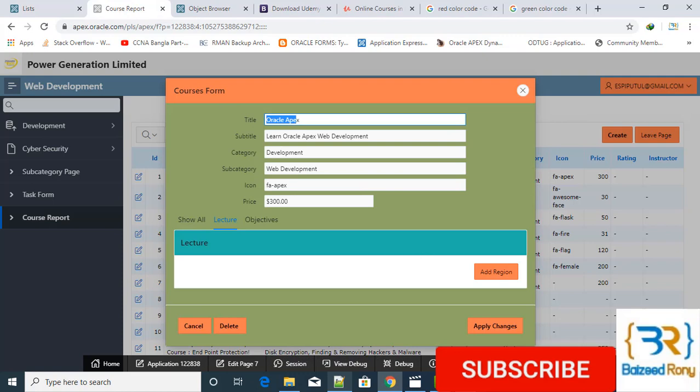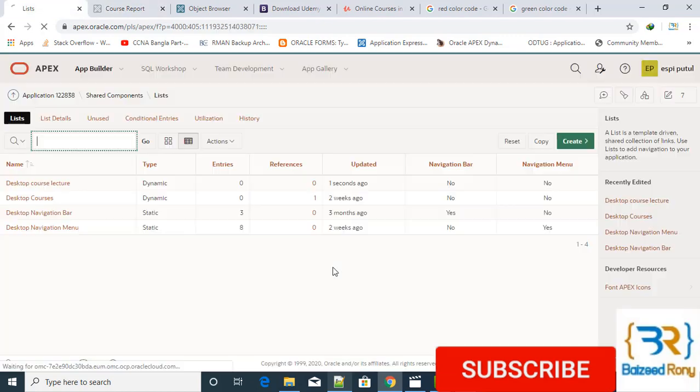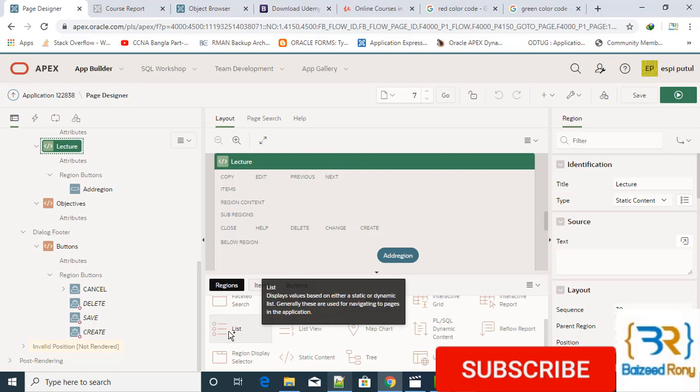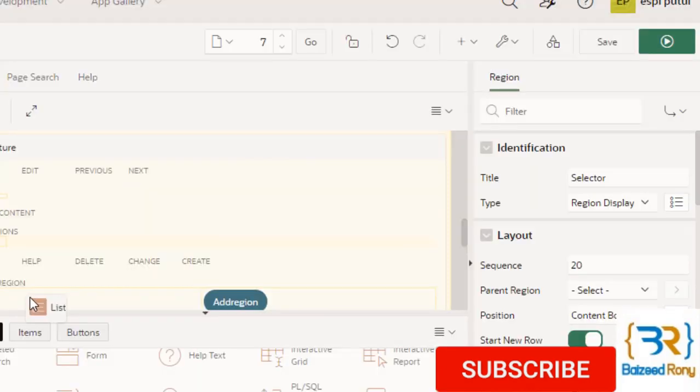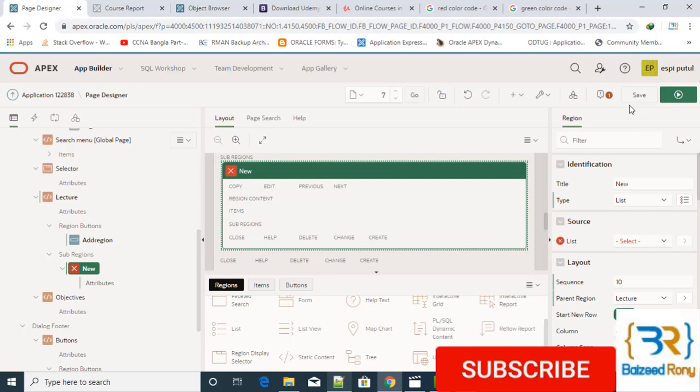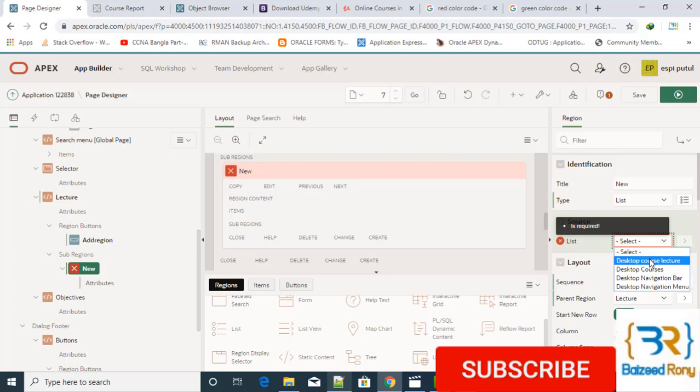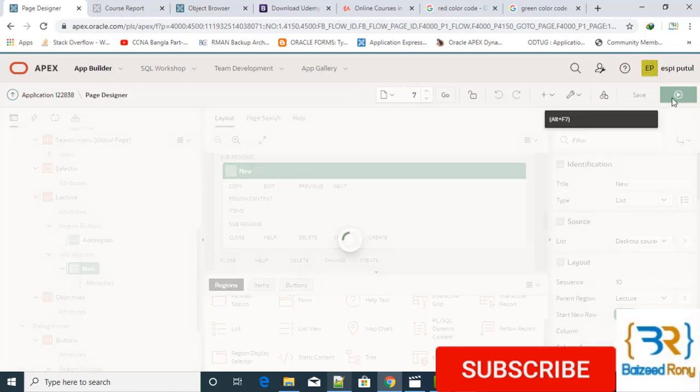Now I'll create a region in my lecture region. It will be a list region. In the sub region, here I will source select in the new created desktop course lecture. Save.